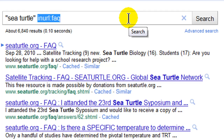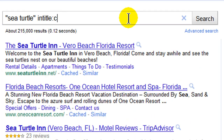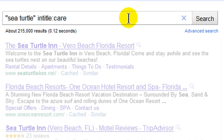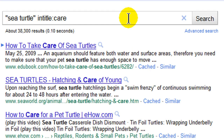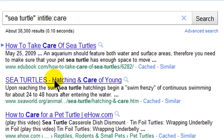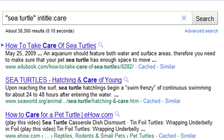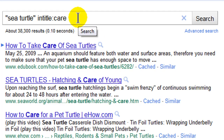What about 'intitle:'? If I use 'intitle:care' I'm looking for websites about sea turtles that have the word 'care' in the title of the page — results like 'how to care', 'how to take care', 'sea turtles hatching in care', 'how to care for', 'pet turtle care'. So those are just some of my favorite search techniques for Google.